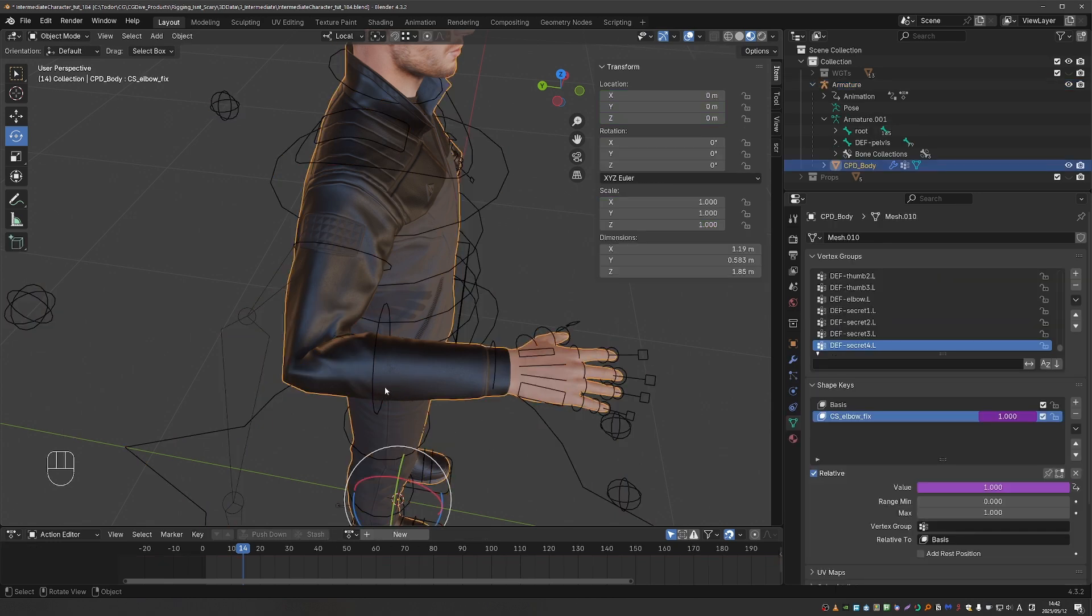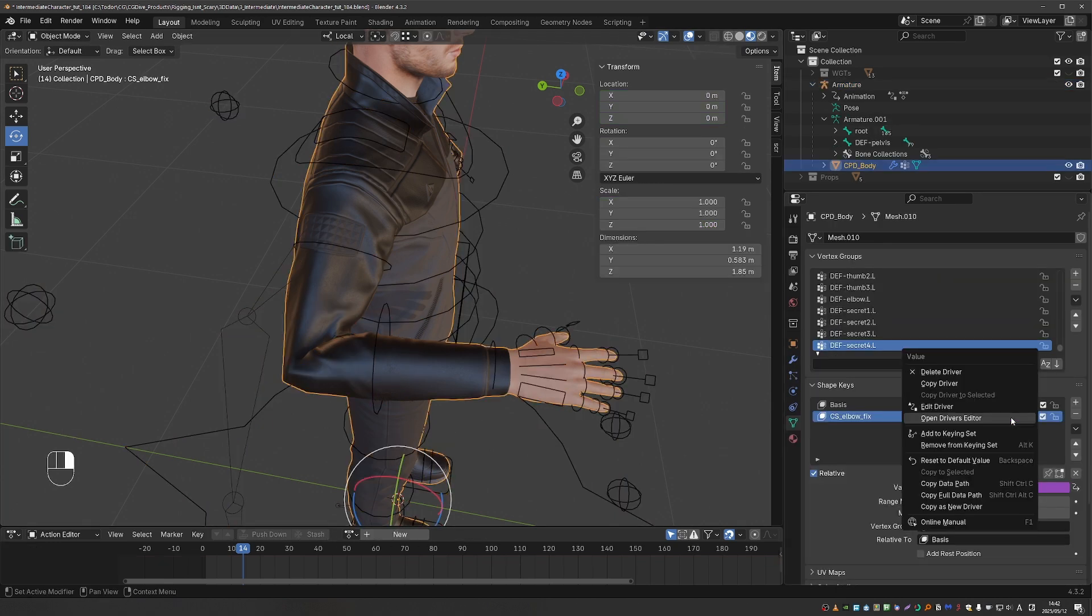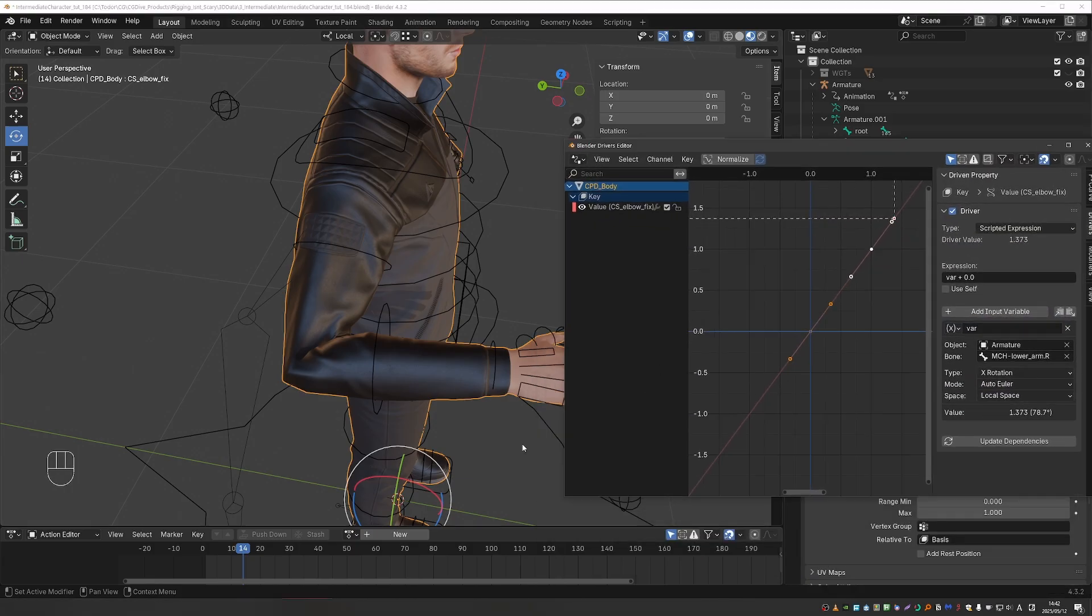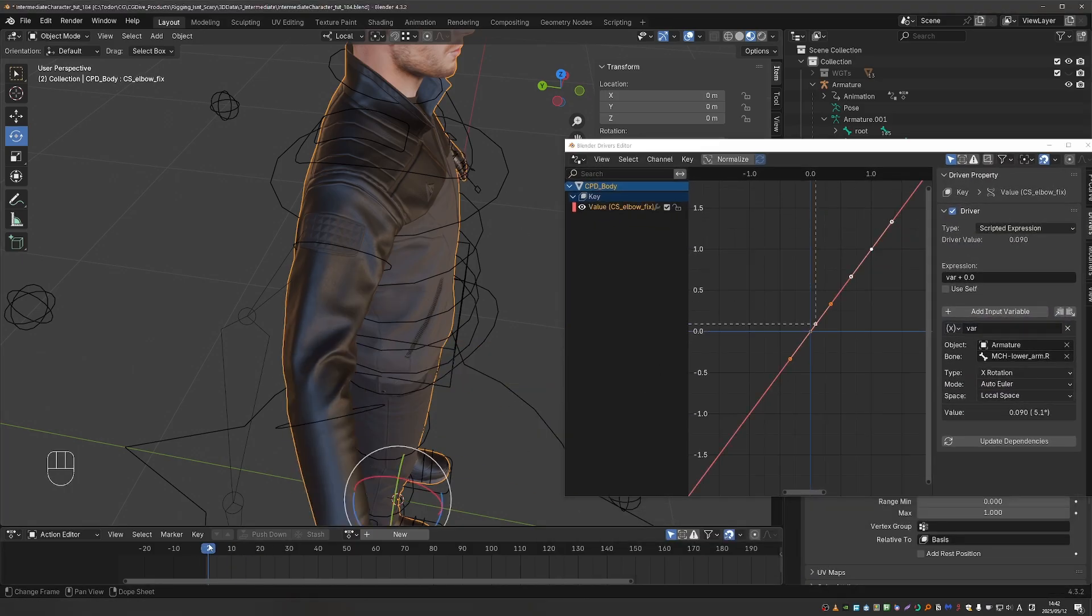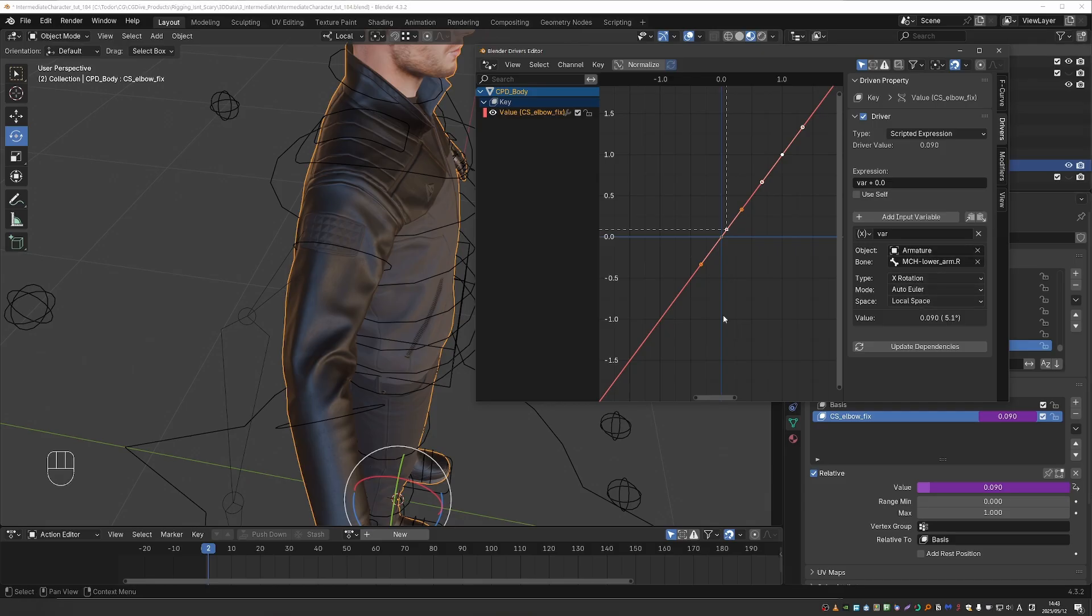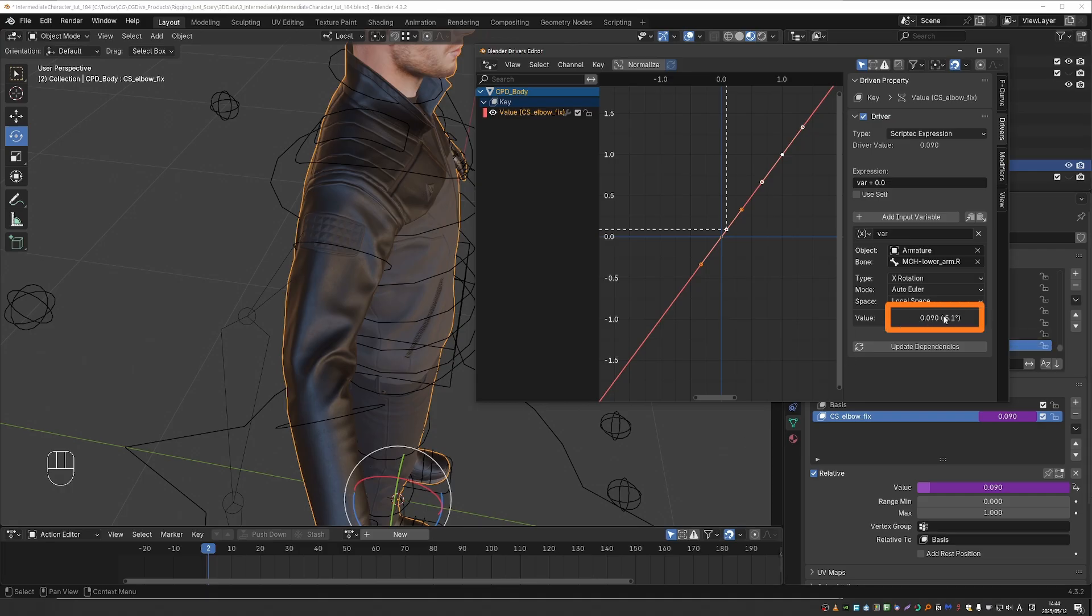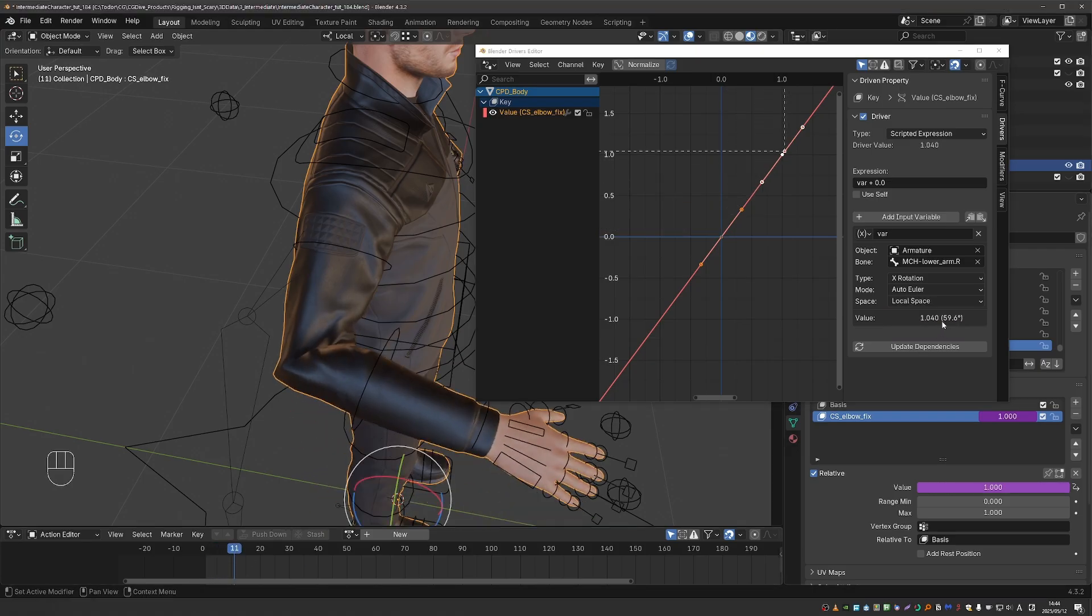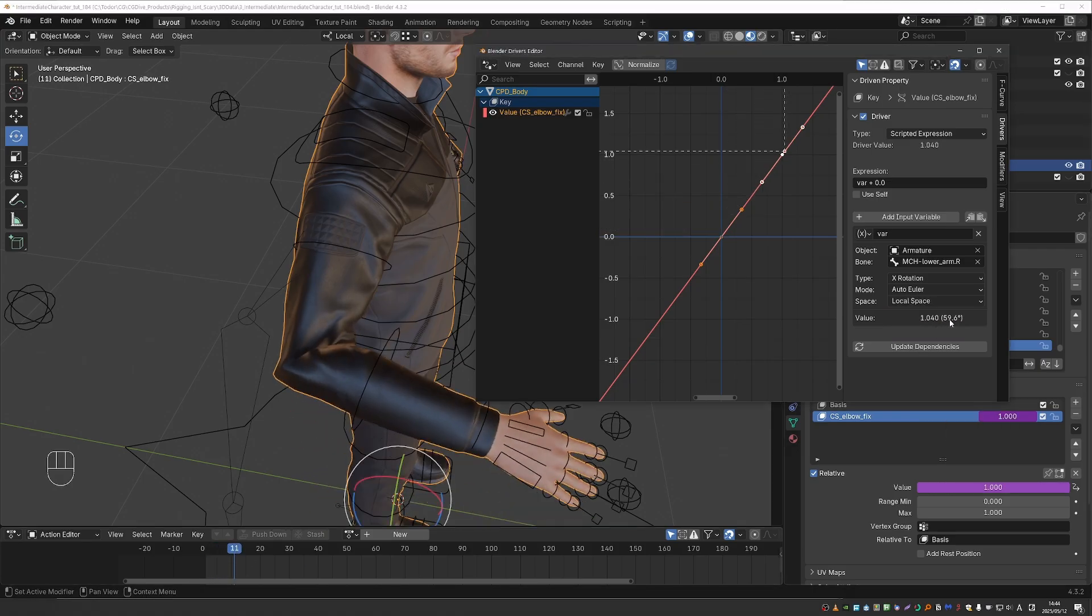So let's go back to our model and open up the driver editor and see what's happening. So the shape key is driven by the rotation of this bone, and the rotation unit is radians, which I think we discussed earlier in the course. And here in the value section, you can actually see the conversion. 5 degrees is equal to 0.9. So by the time I reach 60 degrees, I already have a value of 1, which is the full shape key.